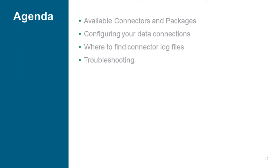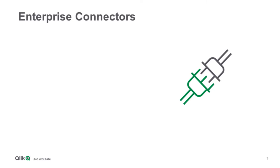What are the enterprise connectors that we're talking about here? We are primarily talking about four large things. The first and the biggest one is an ODBC connector package.